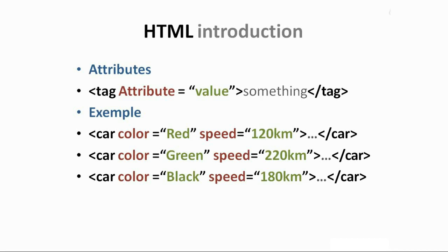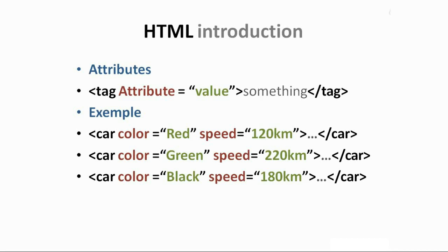Let's suppose that the car is the tag, and that car has some attributes, let's say like color, speed, whatever, and each car can have different values, and these values can change the car properties or the car behavior. As you can see in the example, we have three different cars, and each car is different than the other due to the attribute values.